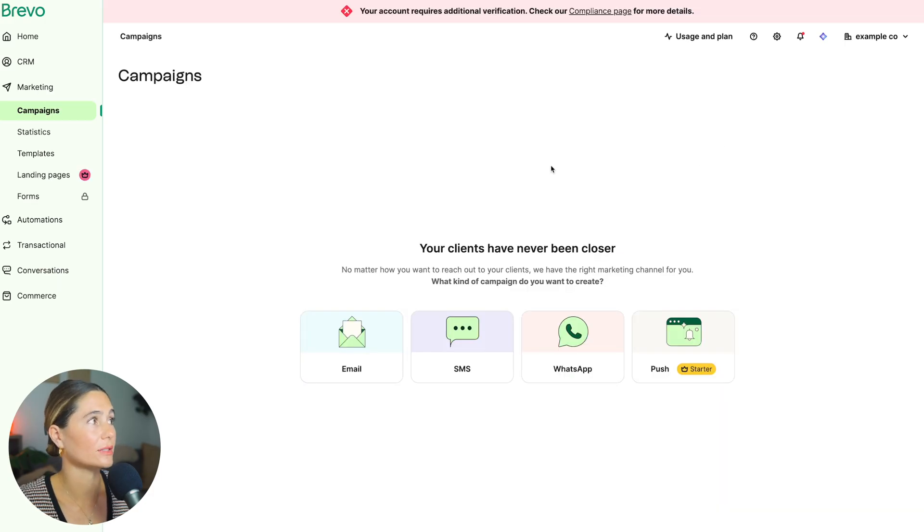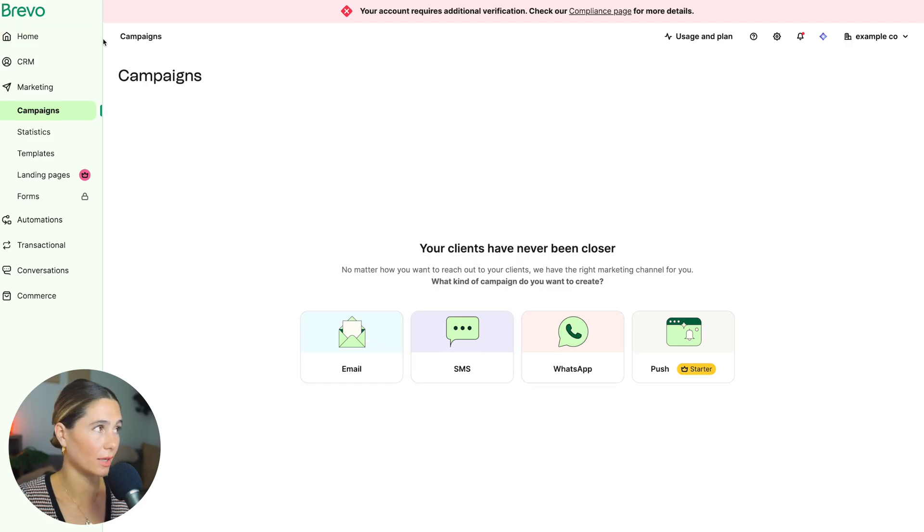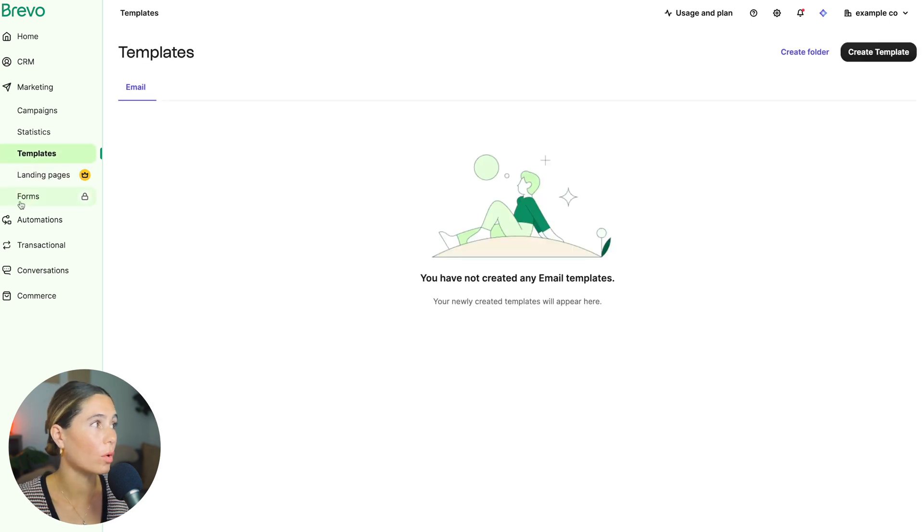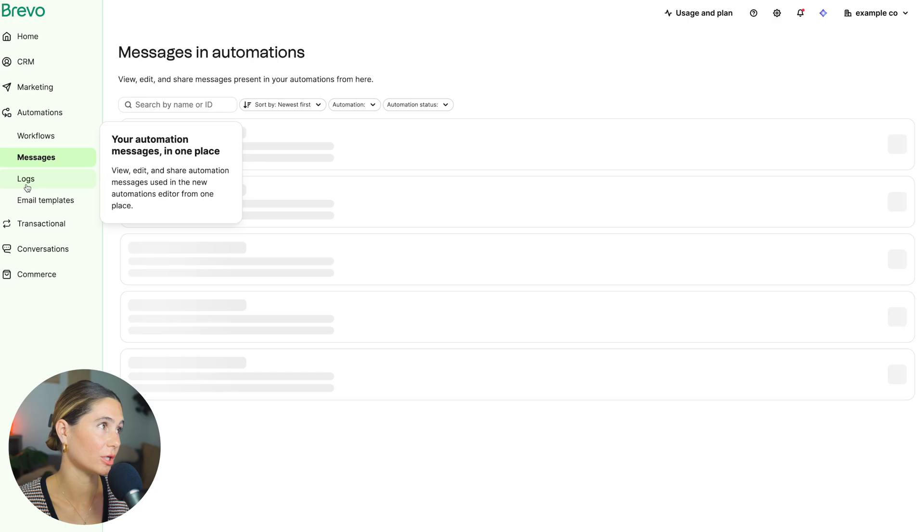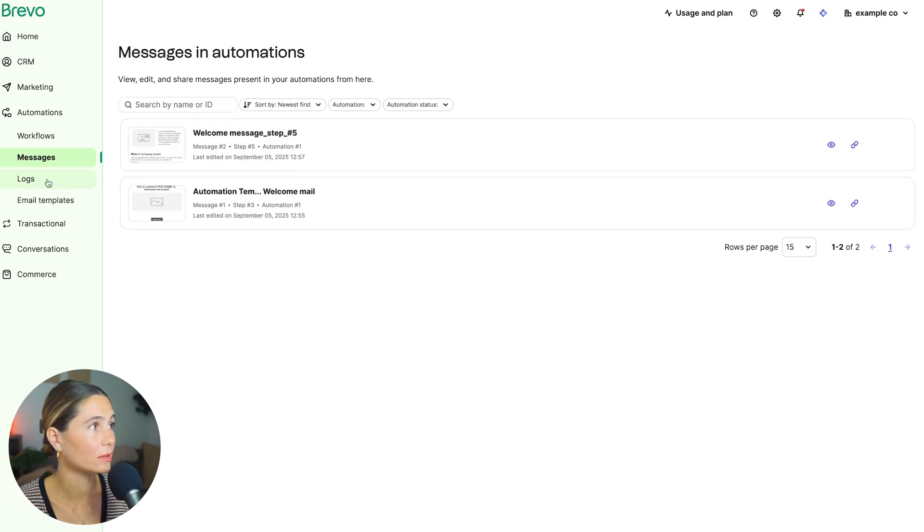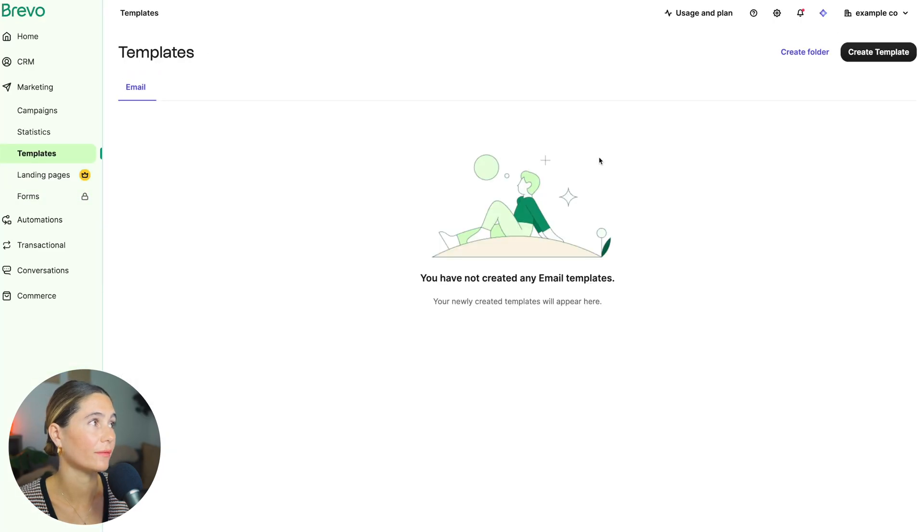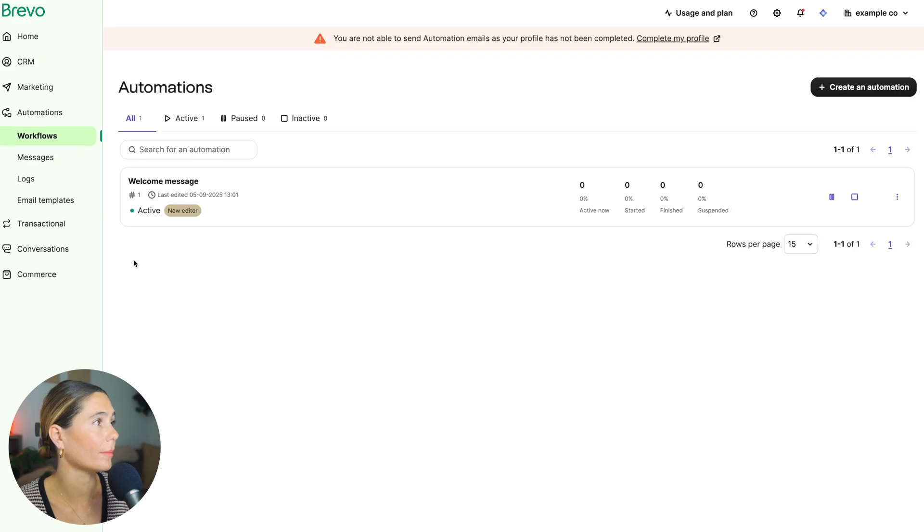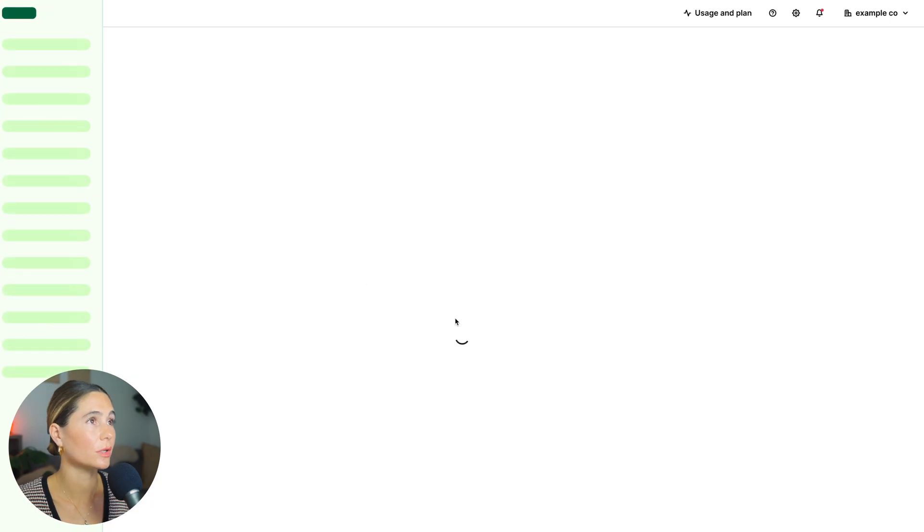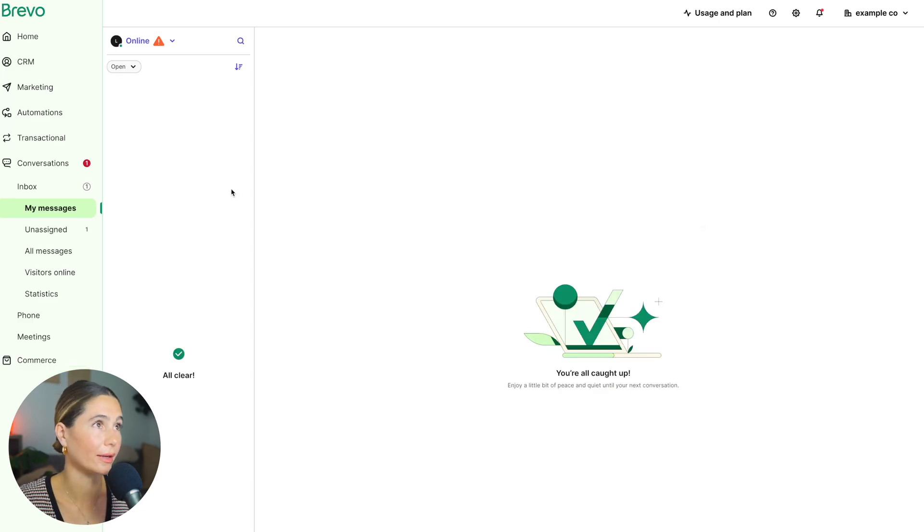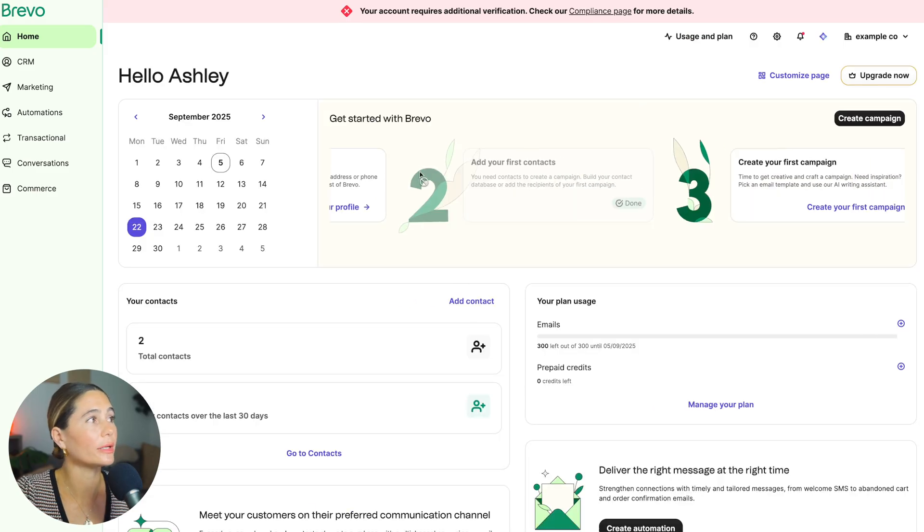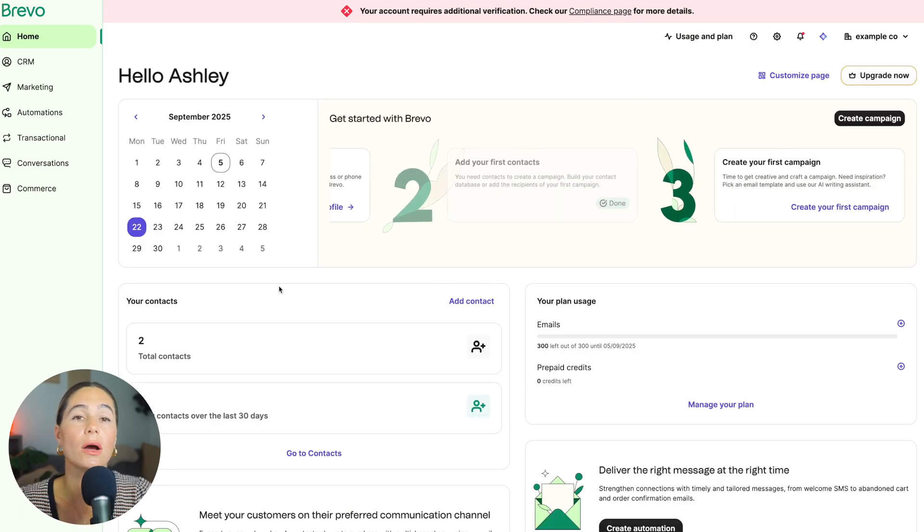Then this is where all of your campaigns live. So you can do your email, SMS, WhatsApp, etc. Then you've got stats, templates, landing pages, forms, all of your automations will be in here. Messages. So everything's in one place. Any logs, email templates. Of course, you can even create your brand automation, messages, transactional conversations. And this is where all of your SMS conversations and WhatsApp will also be in here. So again, what I really love about Brevo is that it's just simple and easy to use. You come in here for the first time and you know exactly where you need to go.